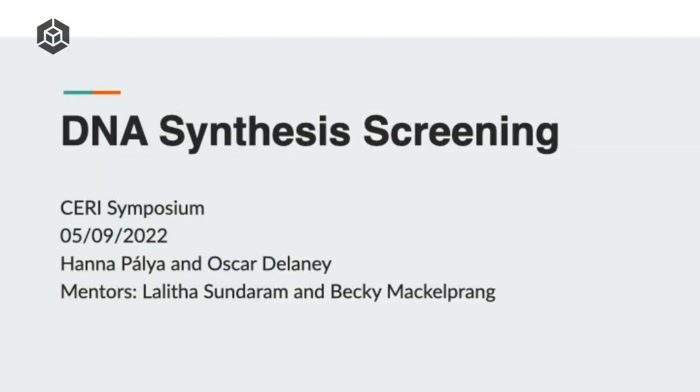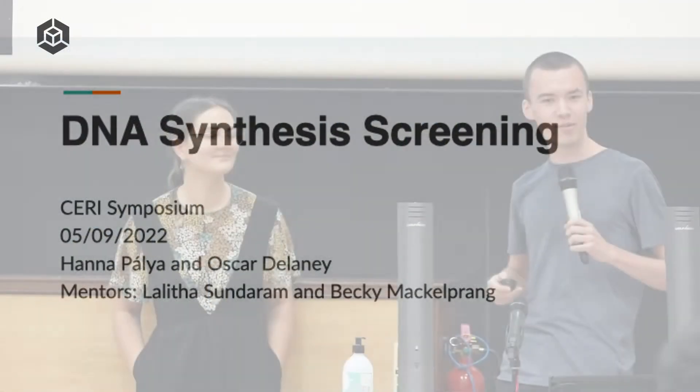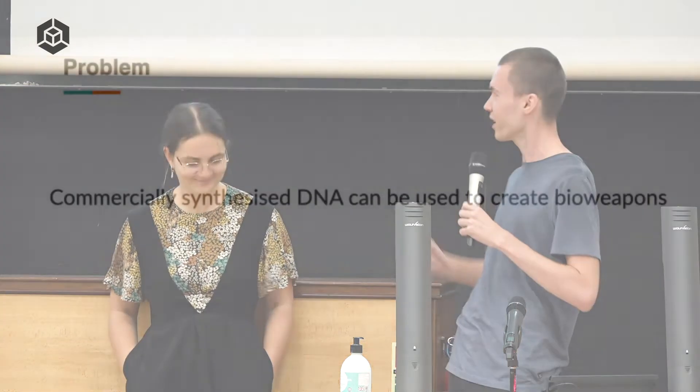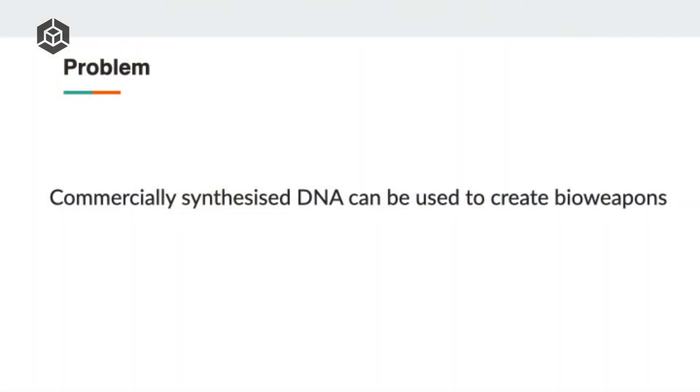Hi, everyone. We've been thinking about DNA synthesis screenings for the last few months, and we're particularly glad to have had the help of Lolita Sundaram at CESAR and Becky McElprian at the Engineering Biology Research Consortium. It's been great working together.